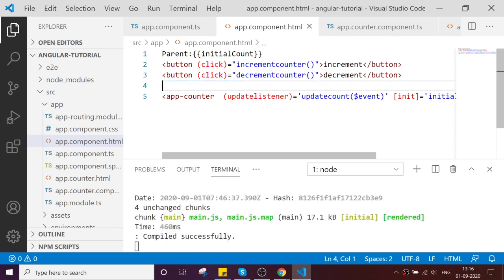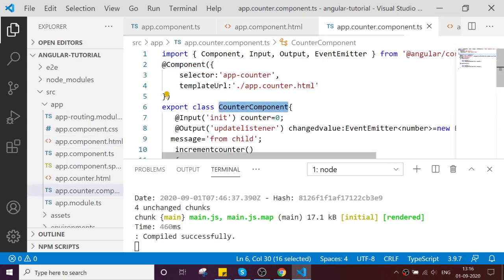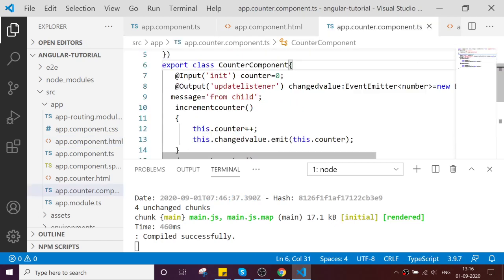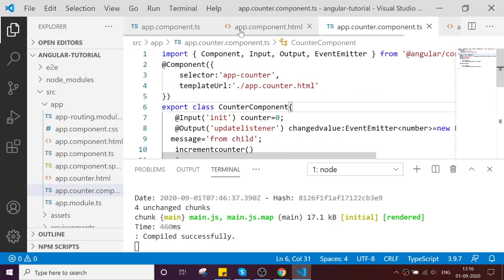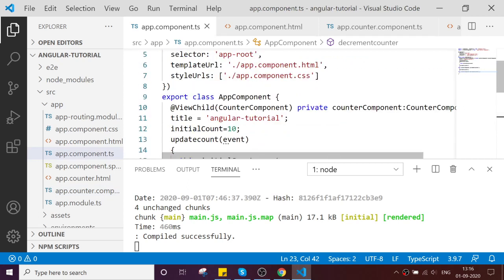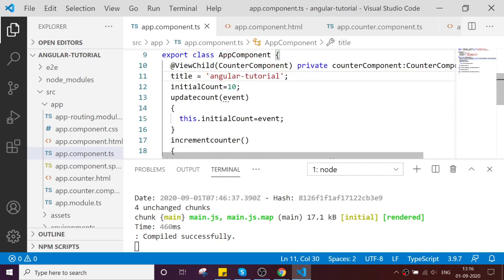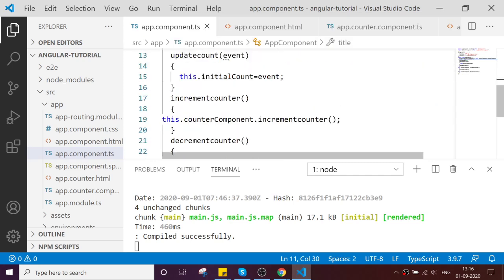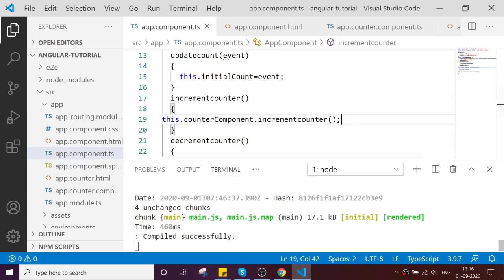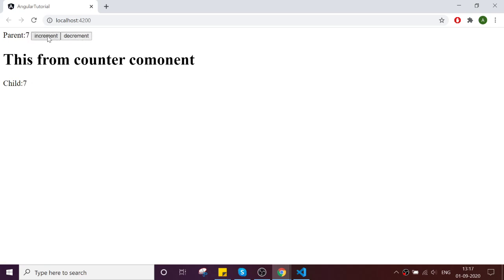Now what is the thing? I'm able to get the reference of my child component in my parent by using the ViewChild. Then I am accessing the method from the component level. Now go and refresh the page. It is already refreshed. Now try increment. See, it is happening. Cool.